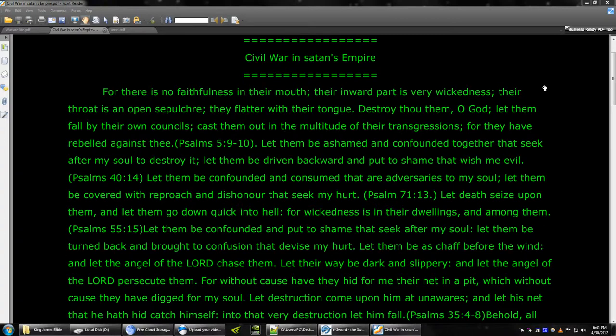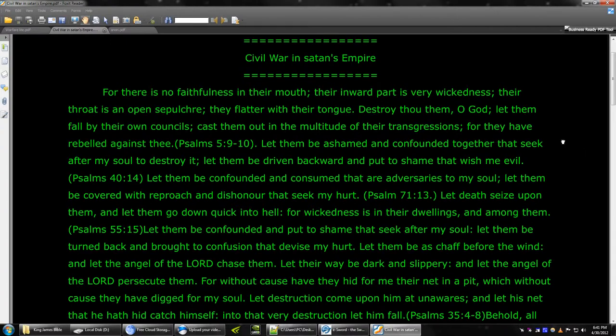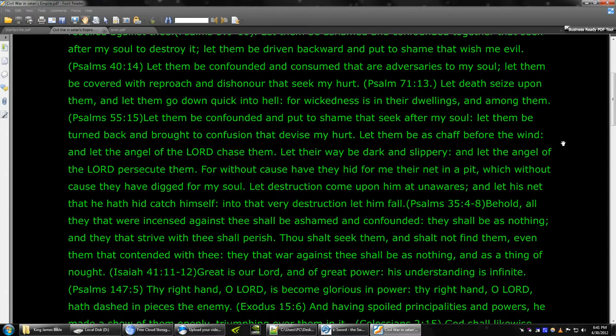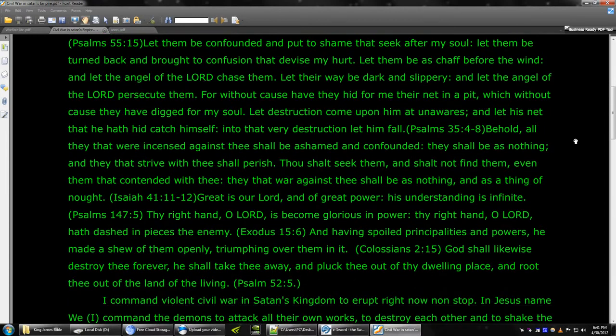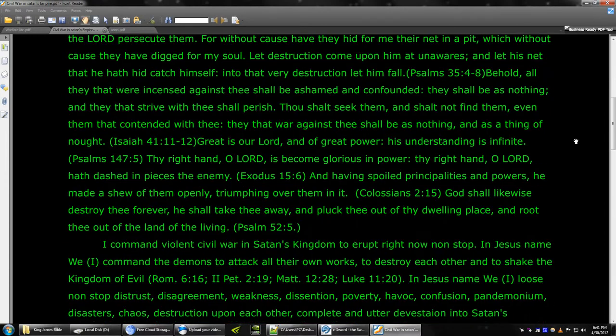And this is called, this is a specific warfare prayer called Civil War in Satan's Empire. And the first part is imprecatory psalms, and imprecatory Bible verses, and warfare Bible verses.